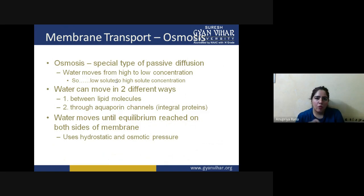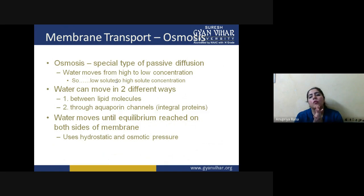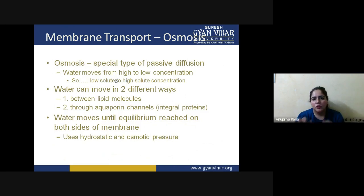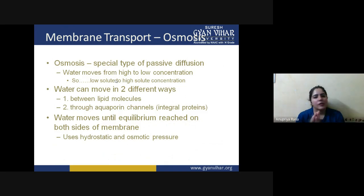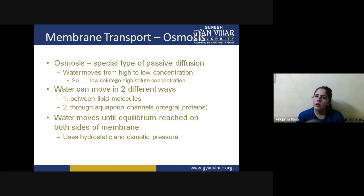Aquaporins are integral proteins — special types of pores designed for water. Water can move through the hydrophilic tail of the lipid barrier or through aquaporin channels. Water moves until equilibrium is reached on both sides of the membrane. Once both situations are in equilibrium — the total amount of water inside and outside the cell is balanced — water can no longer move in or out.